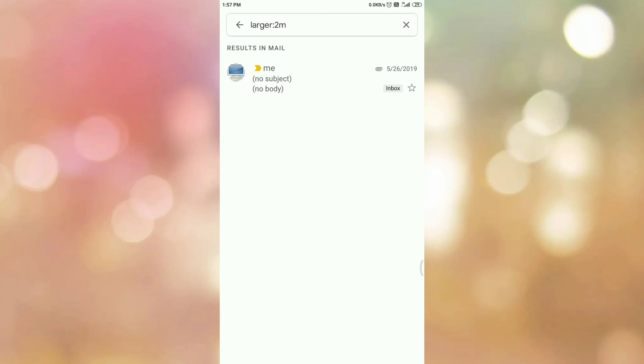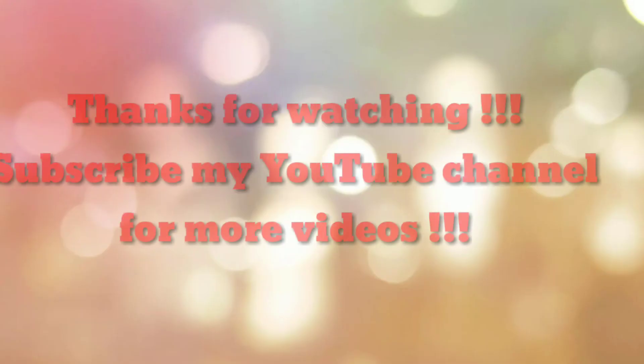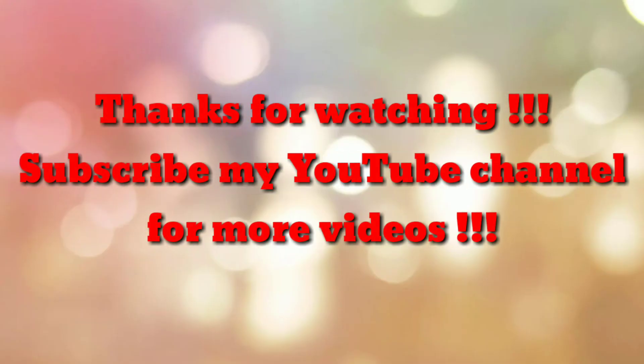In this way we can find large emails in Gmail app. That's all. Thanks for watching my video. If you are new to my channel please subscribe to my channel How To. Thanks a lot.